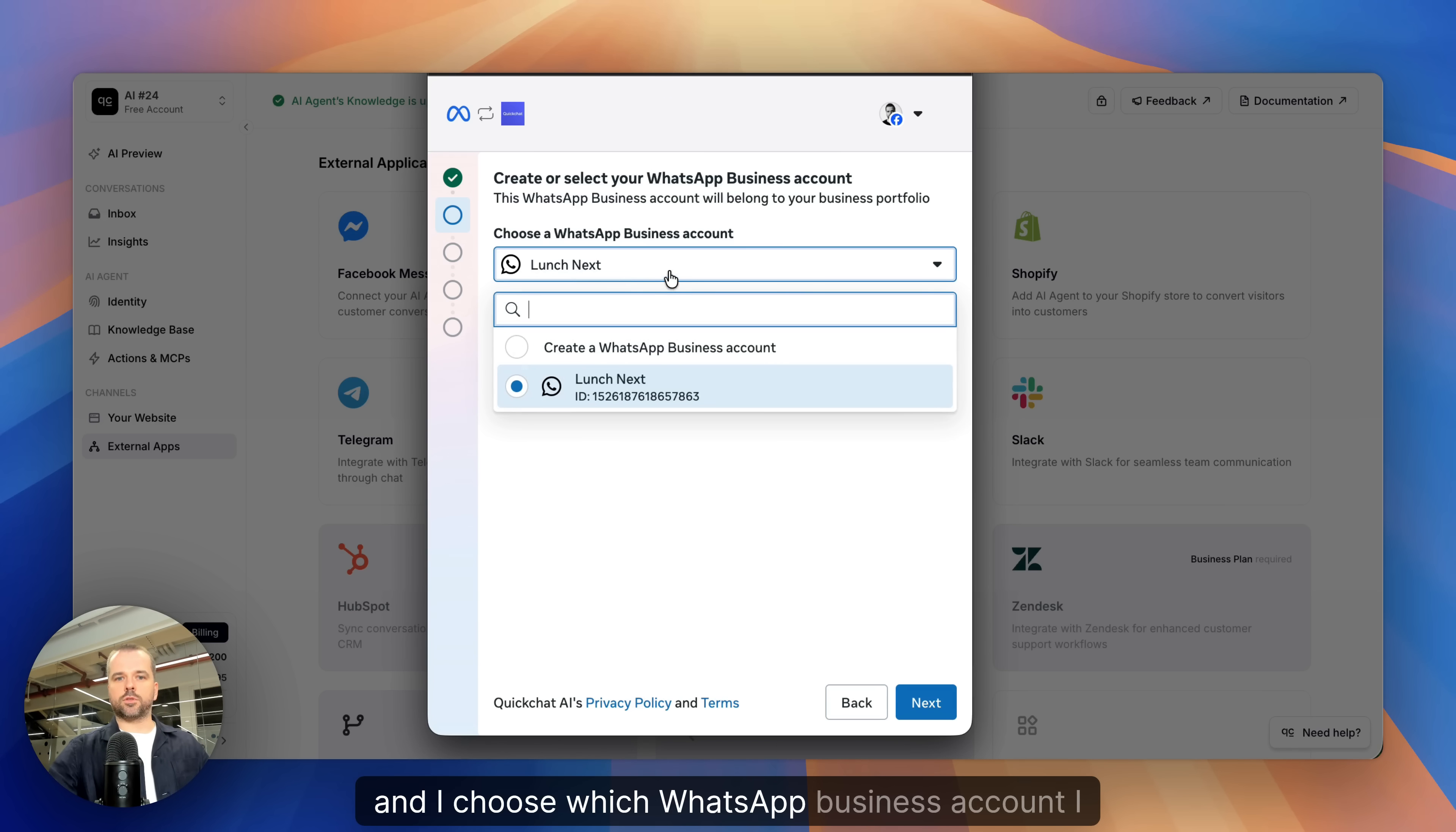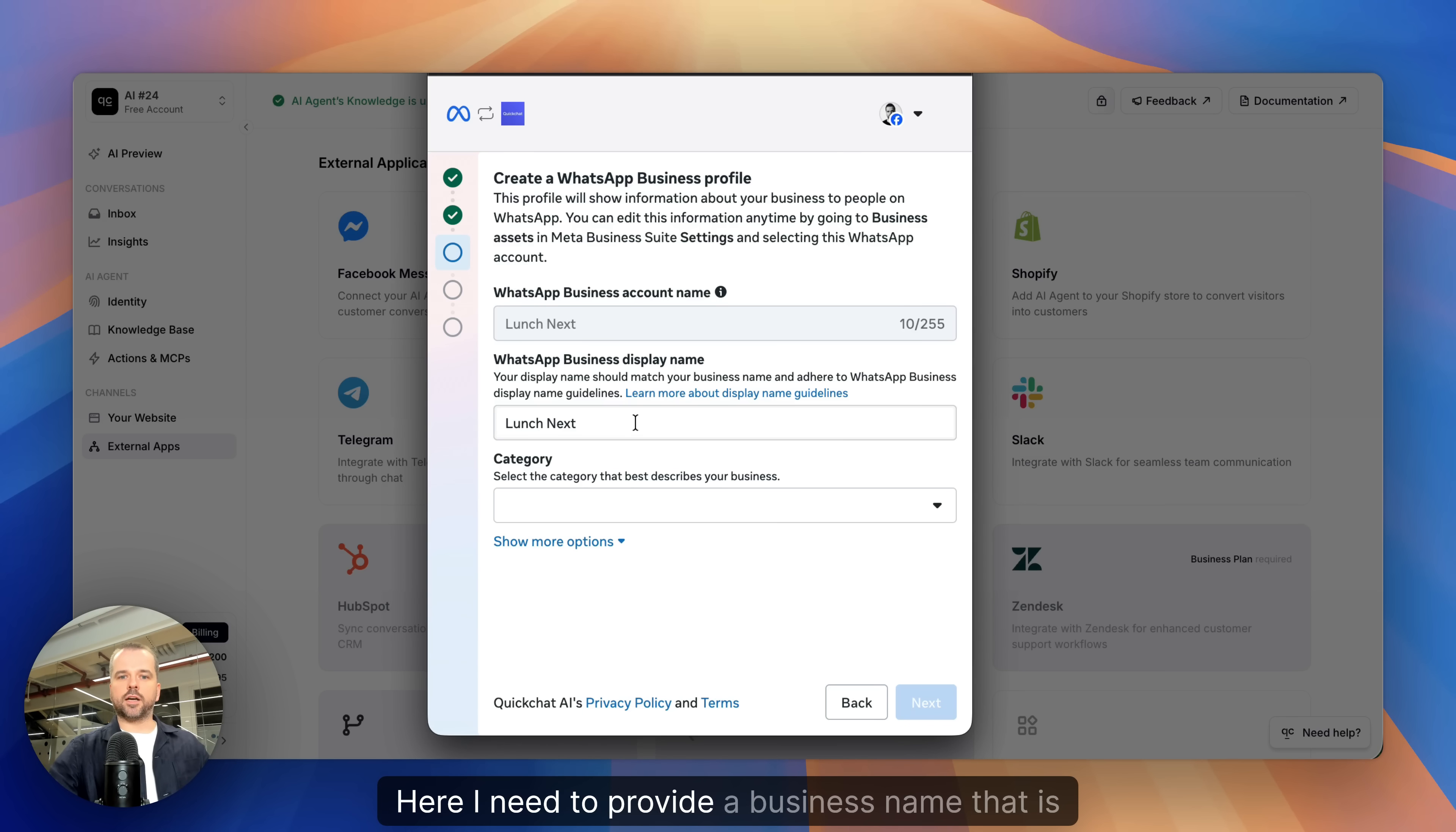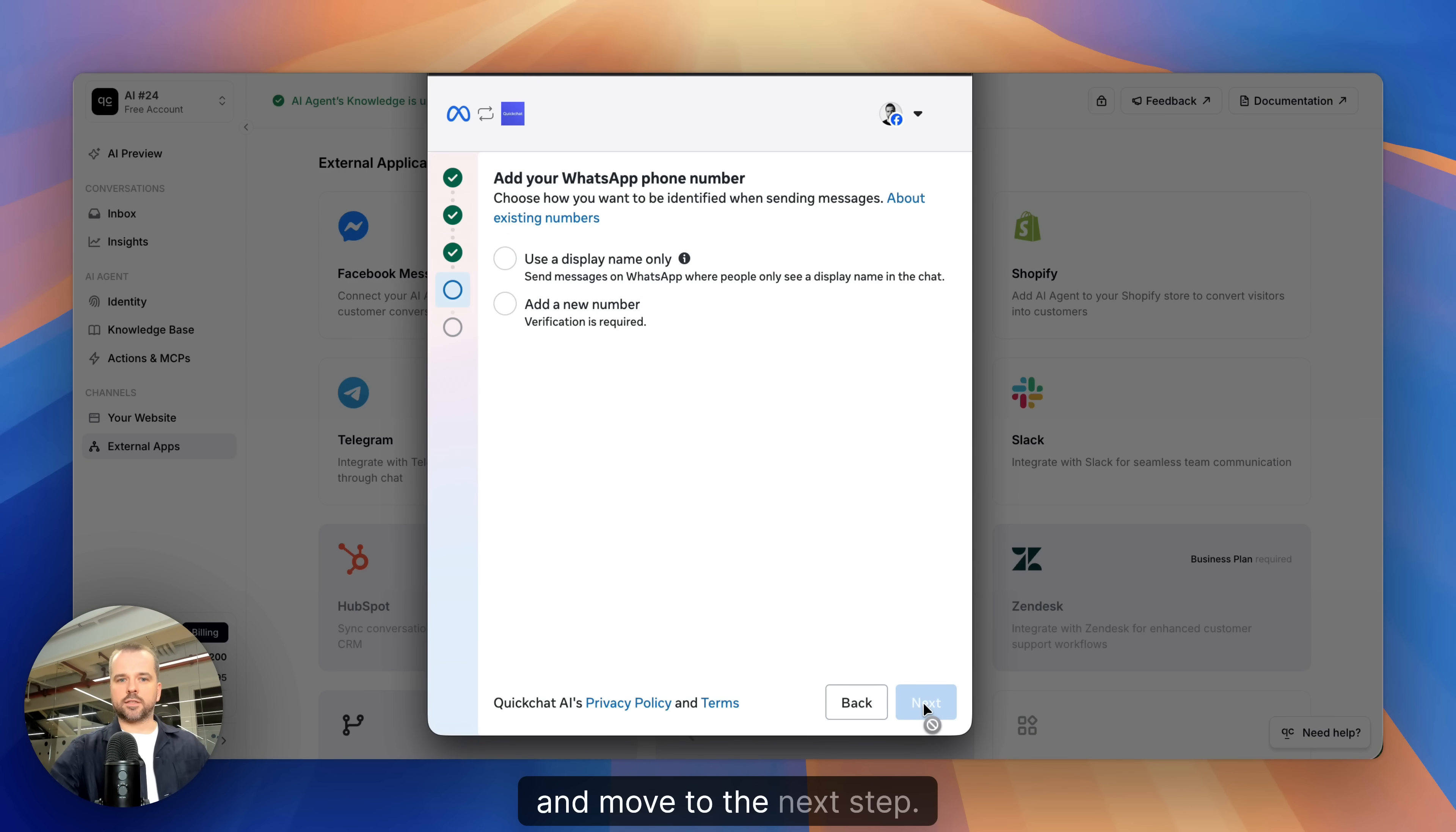And I choose which WhatsApp business account I want to connect to, Next. Here I need to provide a business name that is going to be displayed in WhatsApp and a category. Let's choose Other and move to the next step.